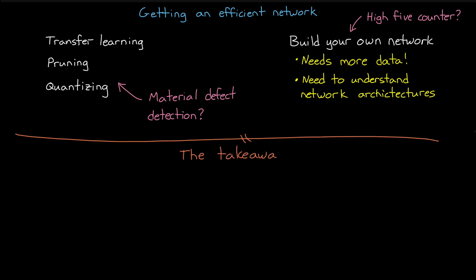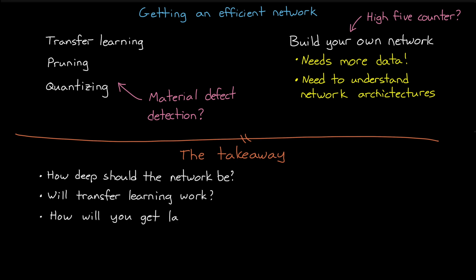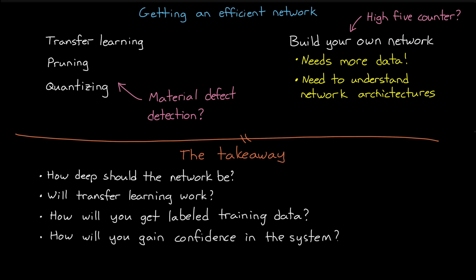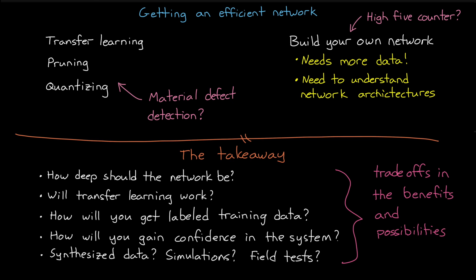So I guess the one thing I want you to take away from this is that there are things you need to consider with deep learning. Some of those things are how deep does the network need to be in order to be able to find and classify the patterns in your data. And can you get by with a pre-trained network and transfer learning? And how are you going to access labeled training data? And how will you ensure that the data covers the entire solution space? In general, you're going to need more training data to train larger networks and to train networks from scratch. And then how are you going to gain confidence in your network and in the system as a whole? And can you synthesize test data and can you run simulations? Or does all testing need to be done in the field? And there's no one answer for every project, but hopefully you can start to see the benefits and possibilities for deep learning.